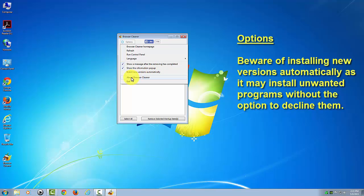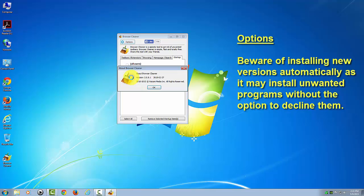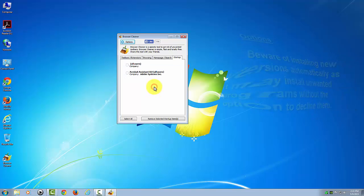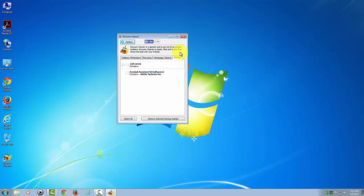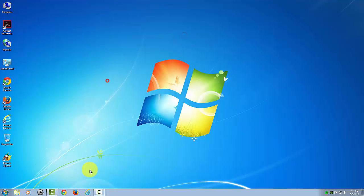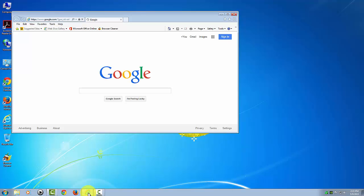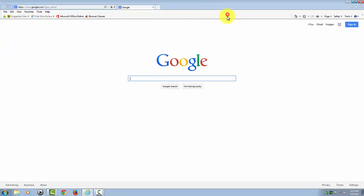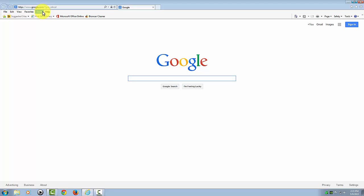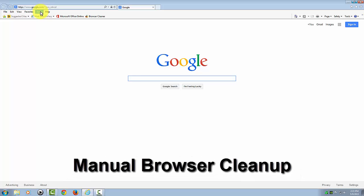If you want to check the version of your Browser Cleaner, you can click the About and see what version that you have. Anyways, that's primarily it. I am going to go back and show you my browser and show you that that Google toolbar is gone.